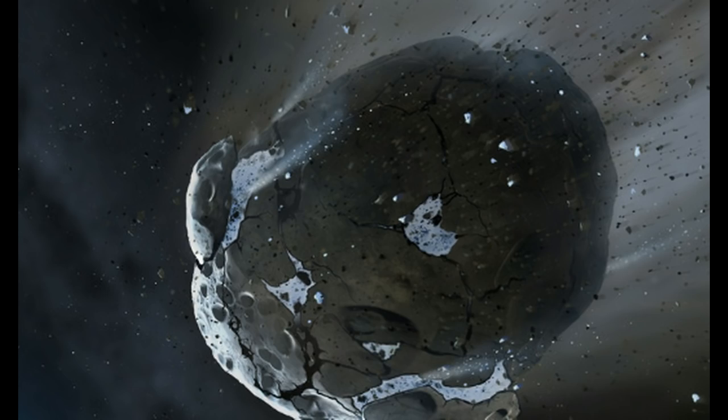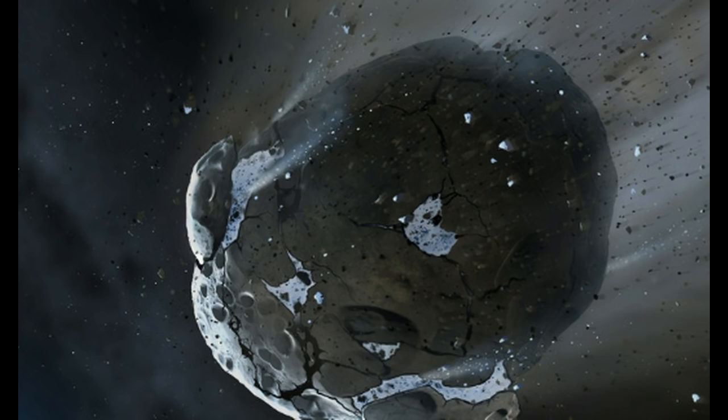This giant space rock known as 2016 NF-23 is said to be between 230 and 525 feet in diameter. It's going to make its close approach sometime here on August 29th coming within the vicinity of planet Earth and this puts it in a potentially hazardous asteroid list type of category.